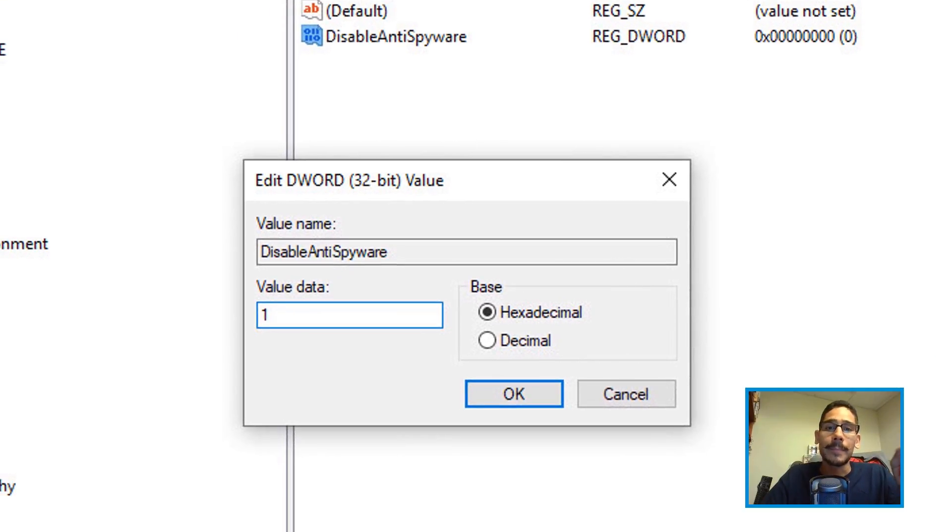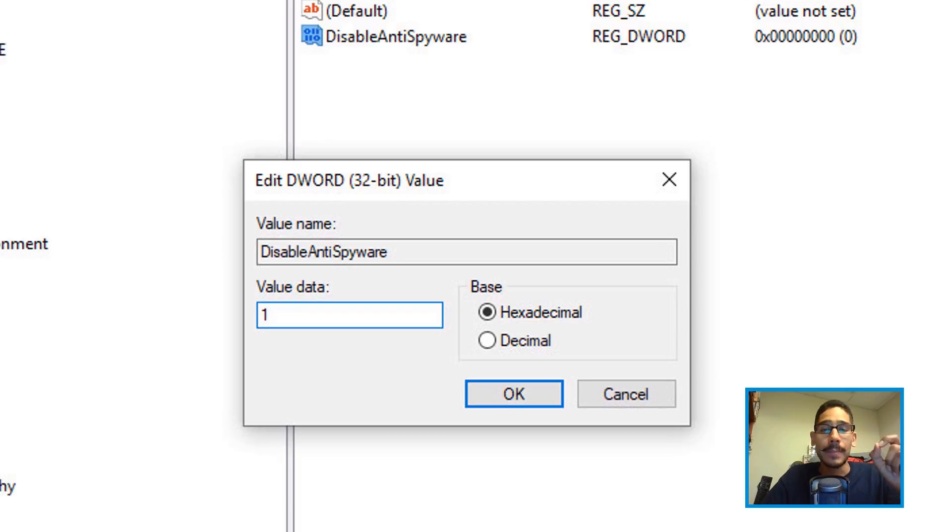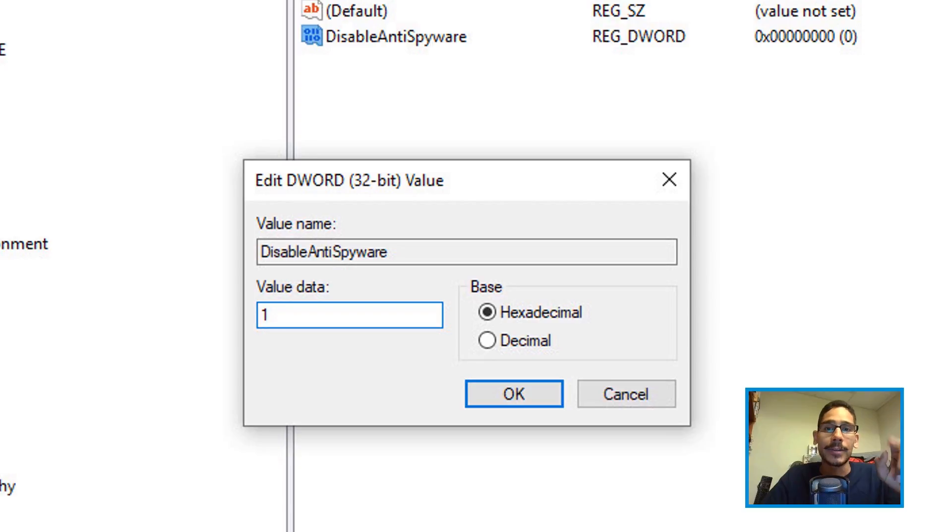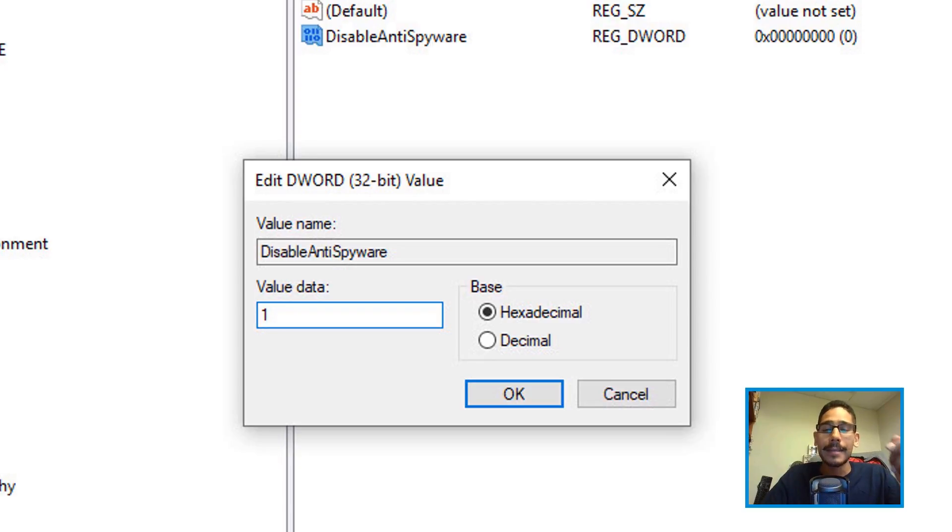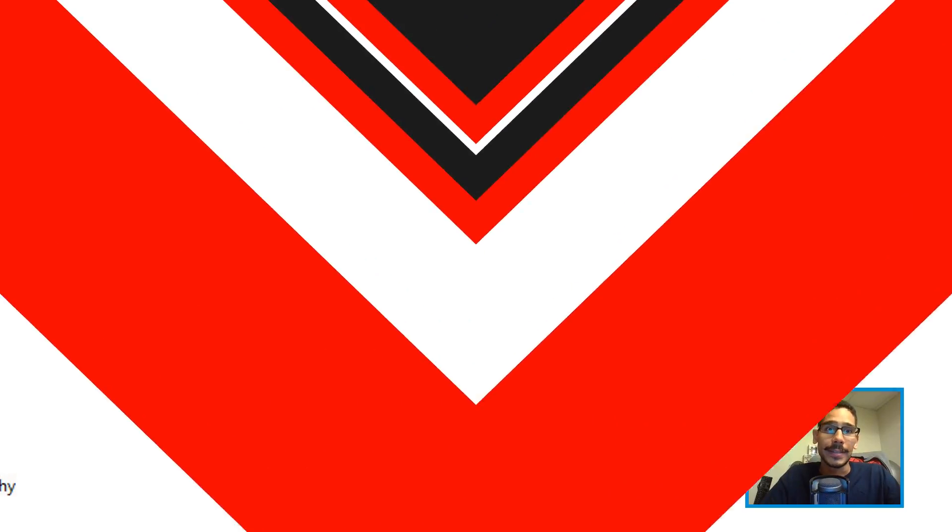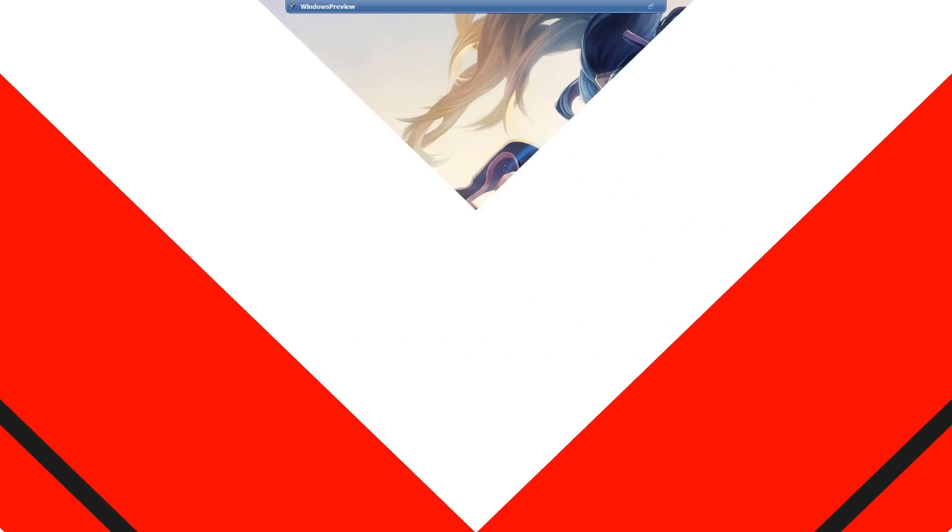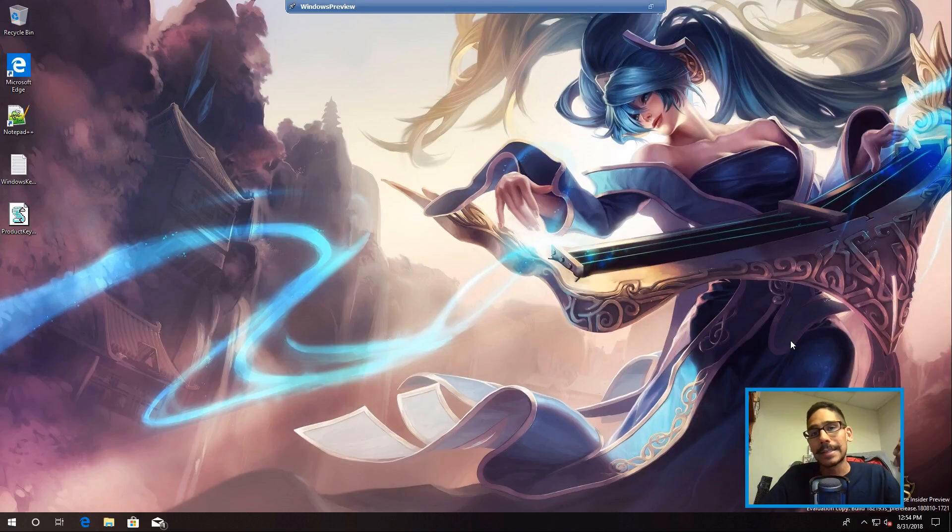Double-click on it. By default, it's zero, which means enabled. But we need to enter one - one allows it to be disabled. Once you do that, click OK, restart your machine, and your Windows Defender is disabled. Now, number three on the list is pretty easy.